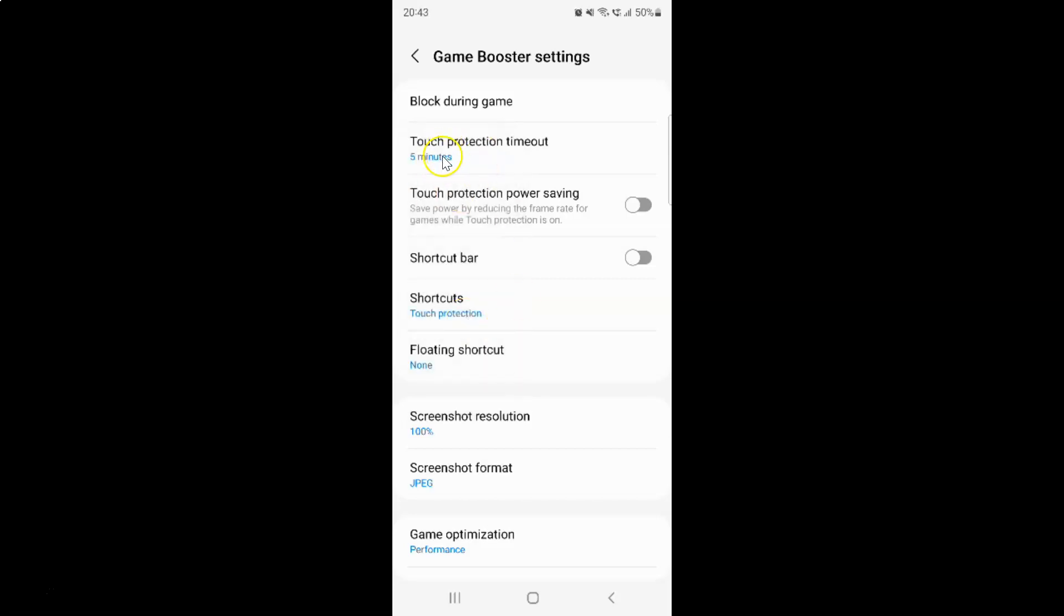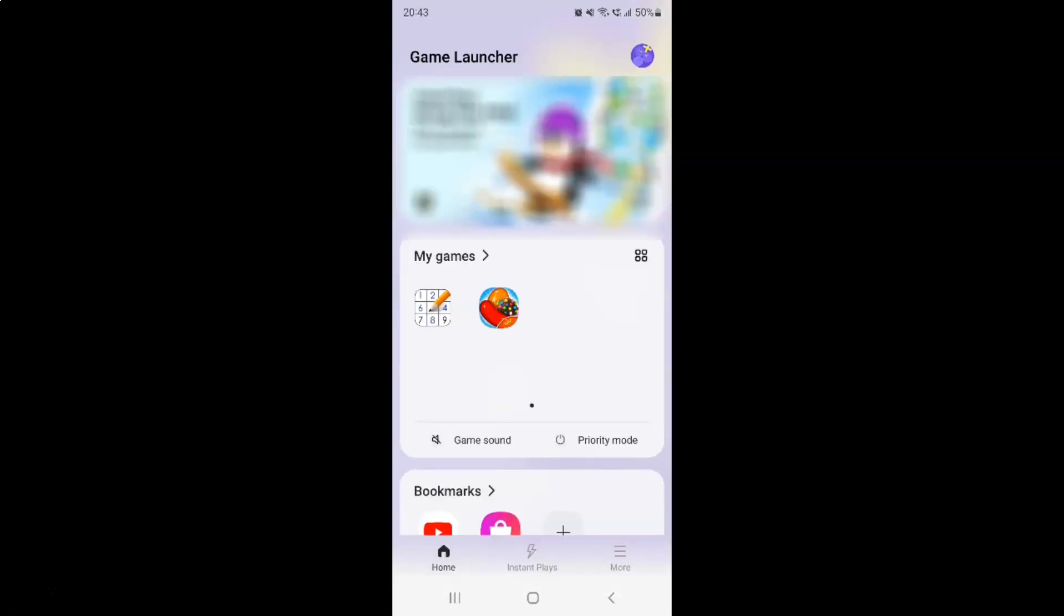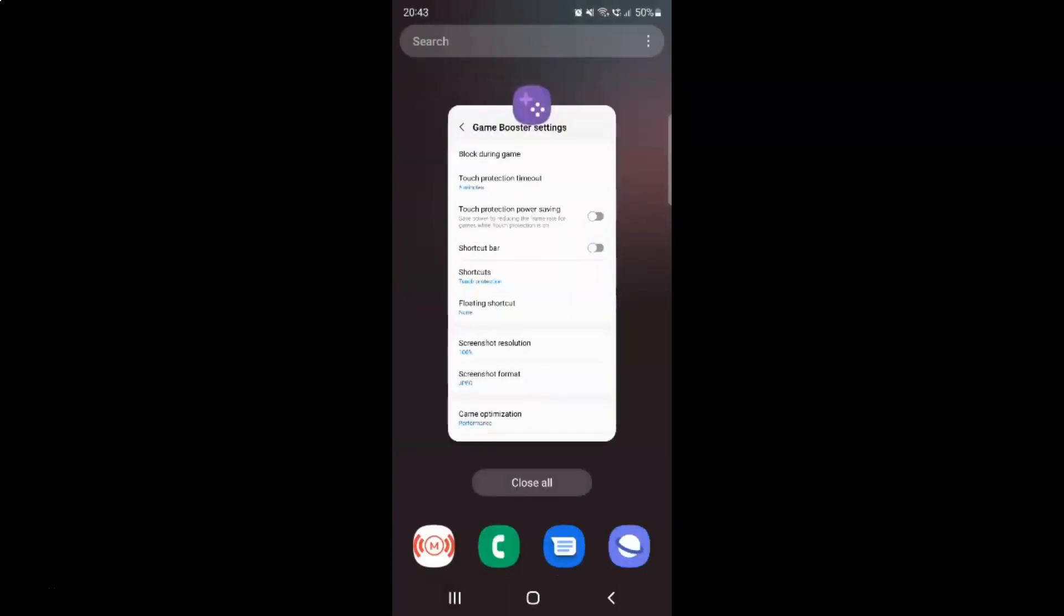If I come to this touch protection timeout, you can see it is set to 5 minutes. It's now changed. After you're done, you can go back and close the game launcher app, and also close the game booster app.